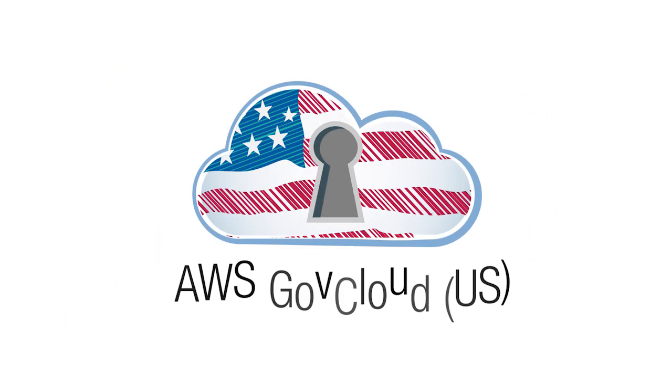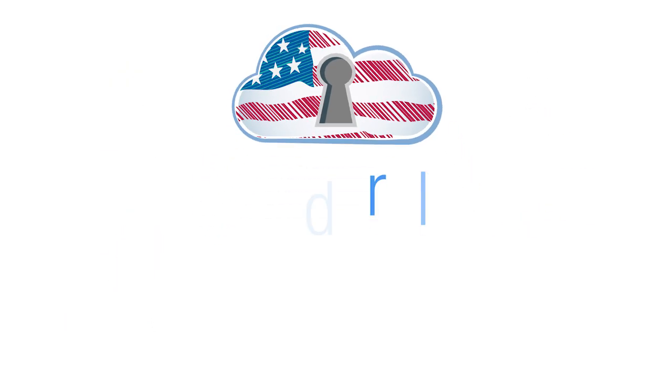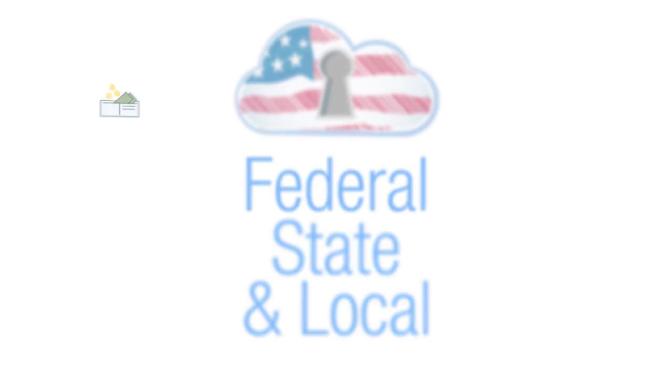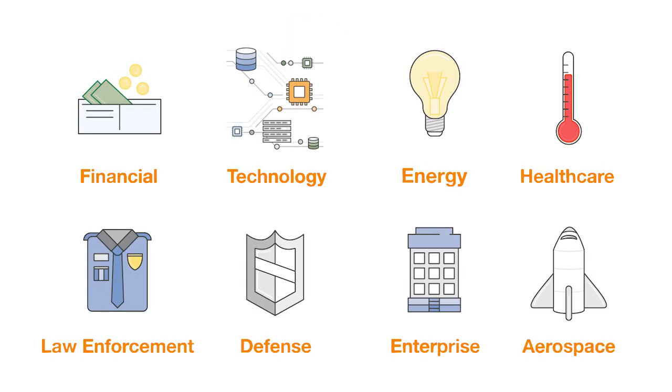AWS GovCloud is ideal for government agencies at the federal, state, and local levels, as well as organizations and regulated industries.